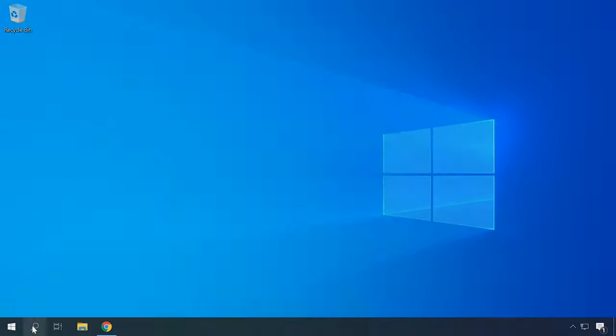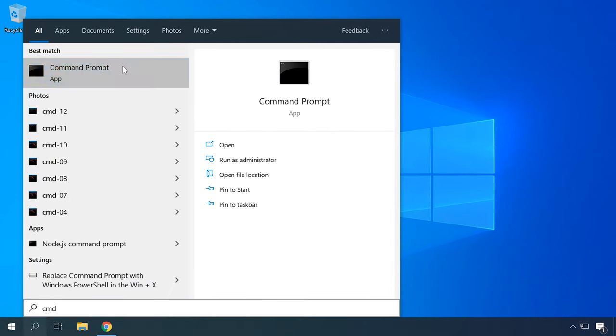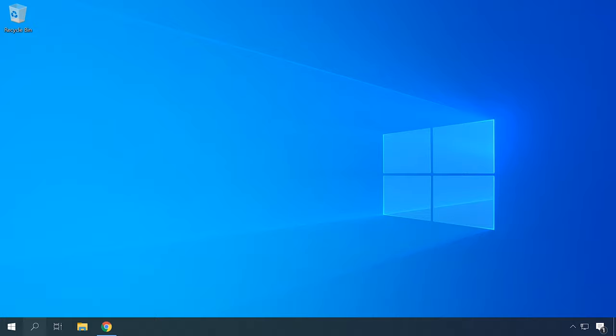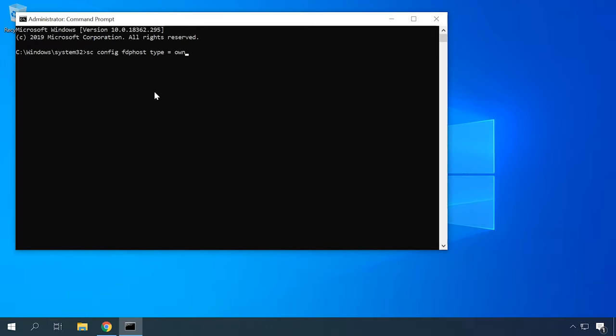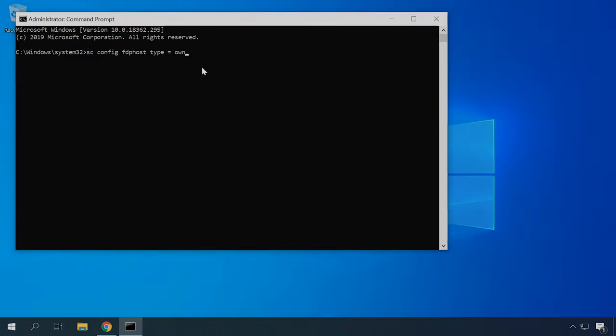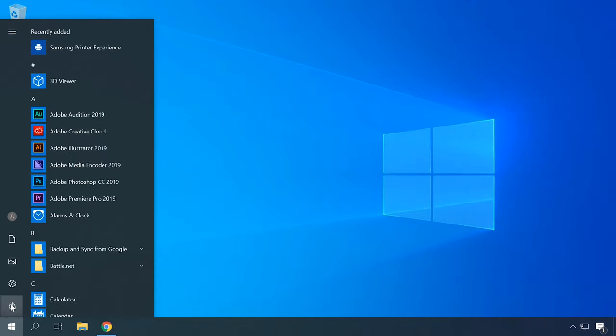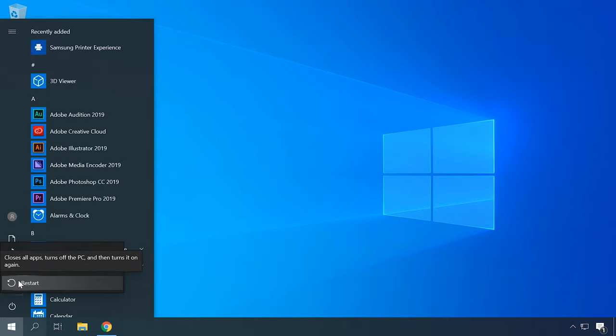One more thing about Windows 10 version 1709: because of a system error, computers having 4 GB of system memory or less cannot detect network printers. The best solution would be updating your Windows to the latest version, but if that is impossible for any reason, you can still fix the problem with the Command Prompt. Open the Command Prompt with administrator rights and type the following command. Restart the computer for the changes to take effect. This command lets the operating system detect the network printer properly and use it when necessary.